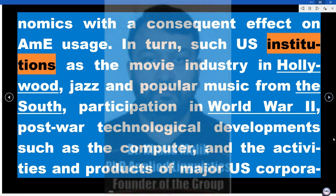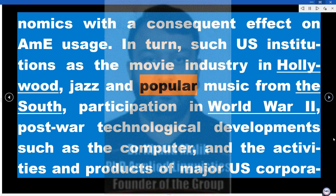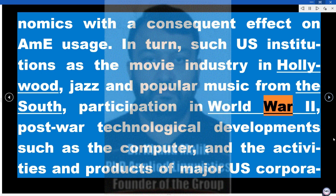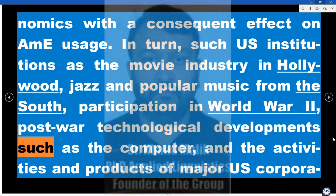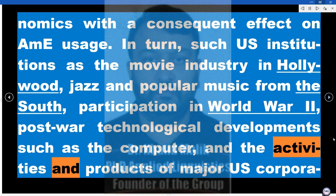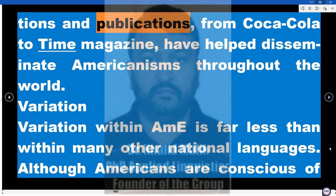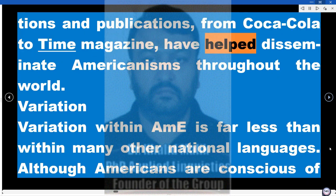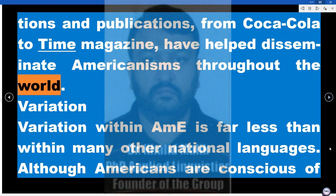In turn, such US institutions as the movie industry in Hollywood, jazz and popular music from the South, participation in World War II, post-war technological developments such as the computer, and the activities and products of major US corporations and publications — from Coca-Cola to Time magazine — have helped disseminate Americanisms throughout the world.